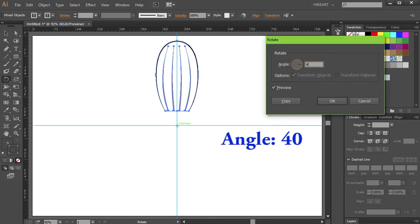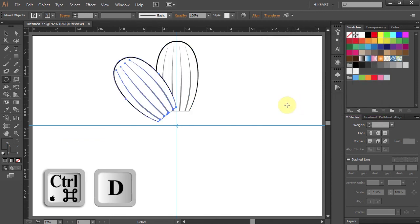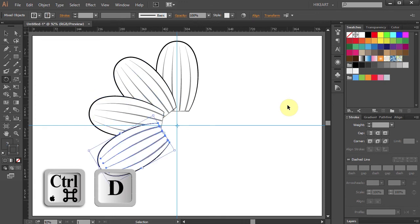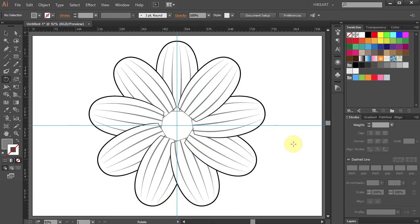Type 40 for the angle and click Copy. Then press the Ctrl and D buttons 7 times to get more copies.